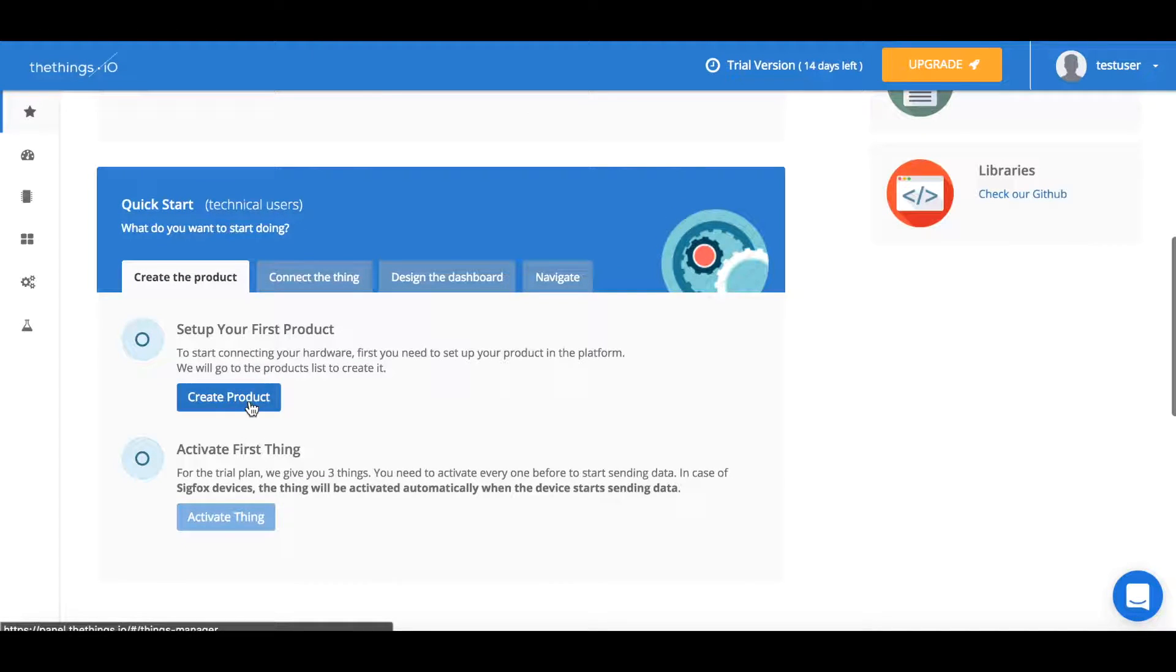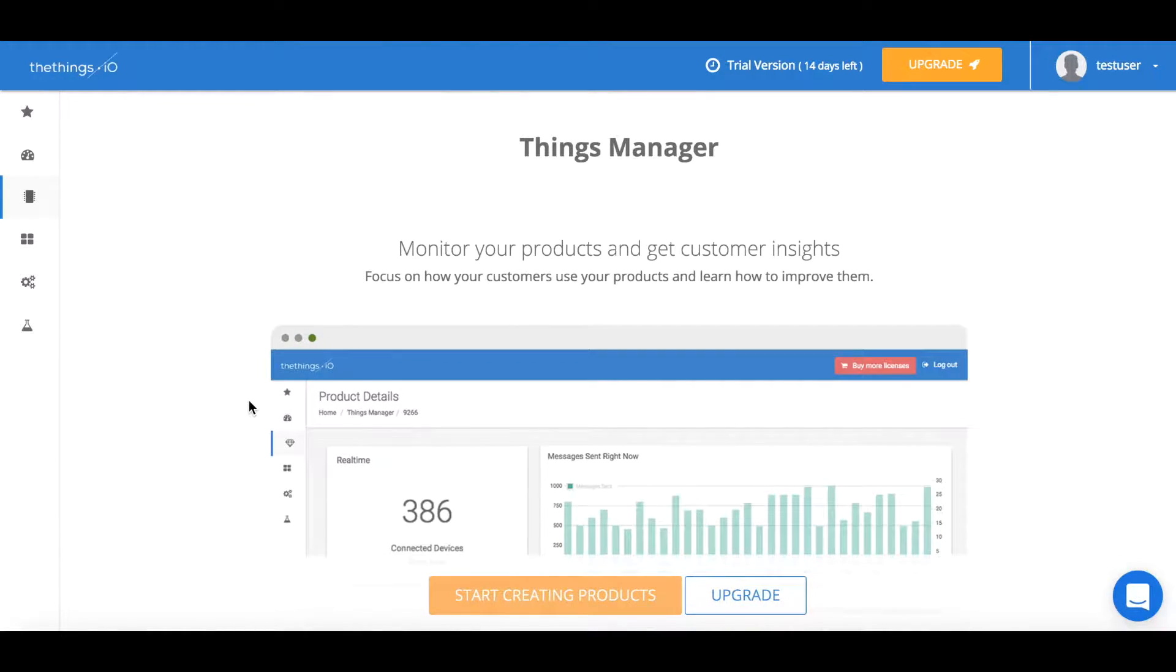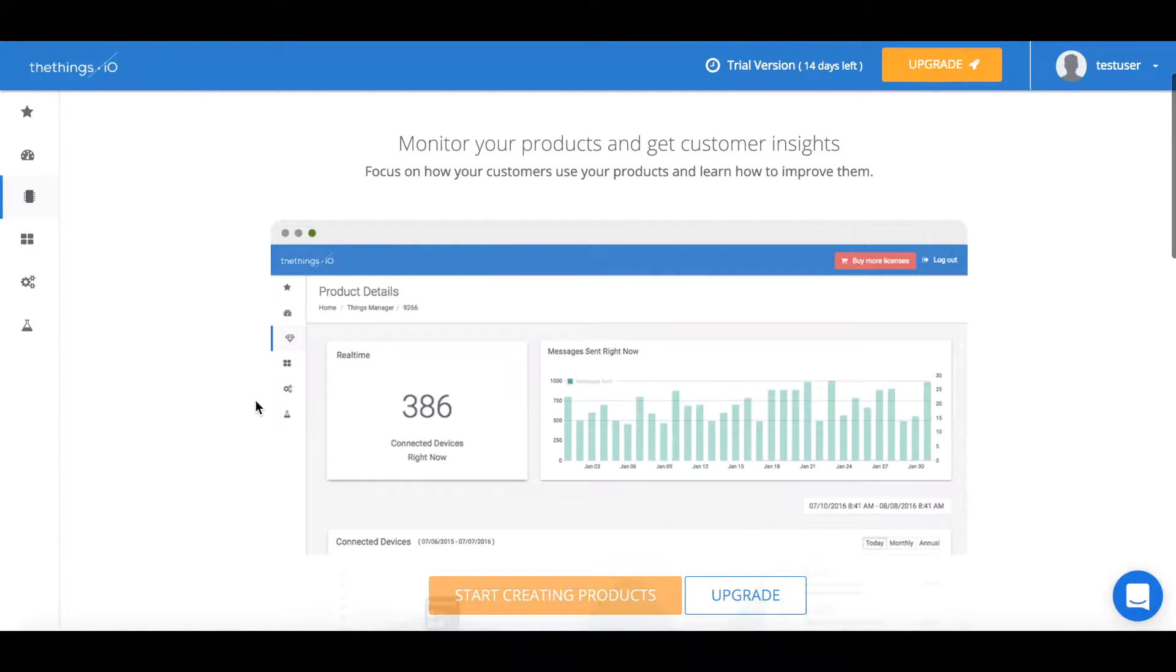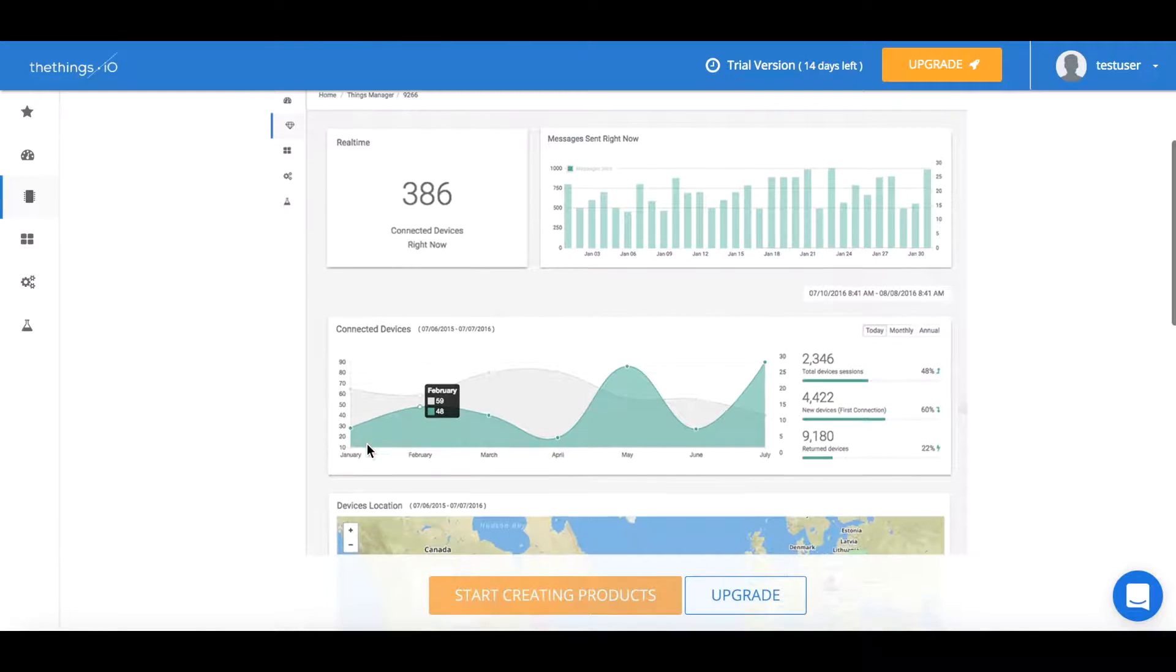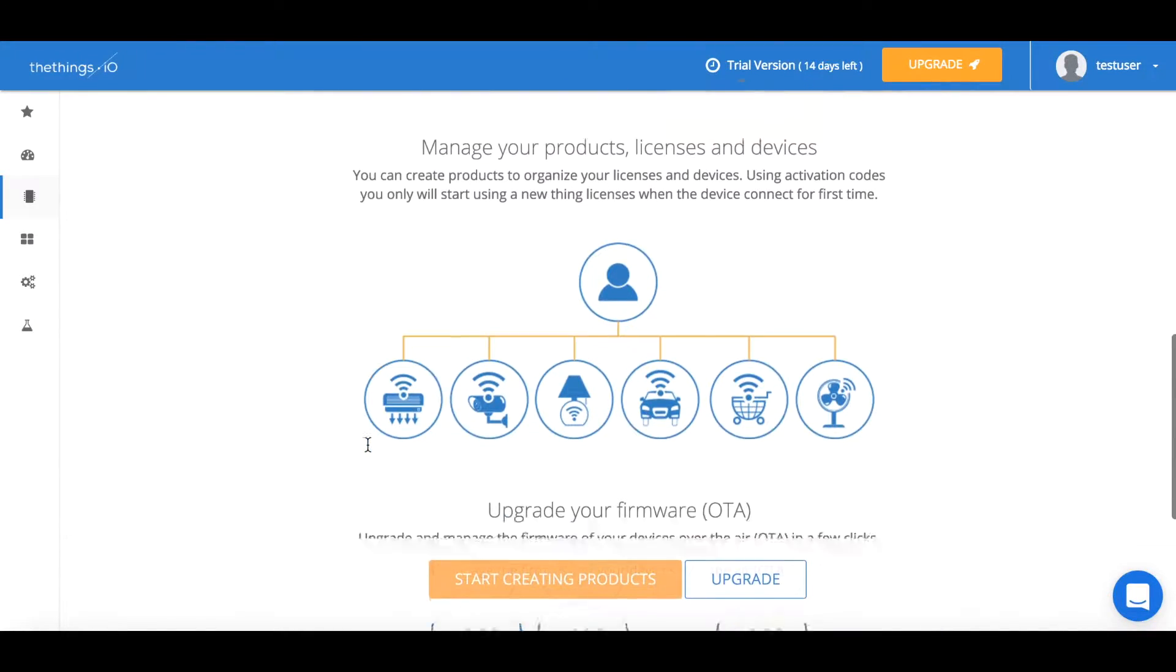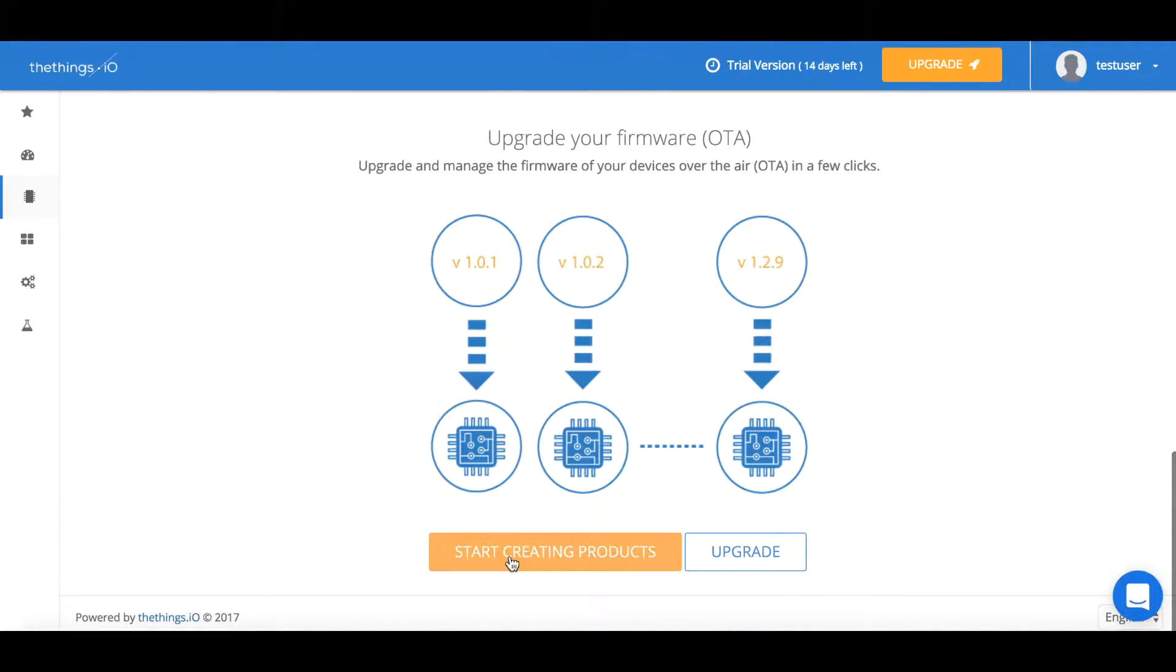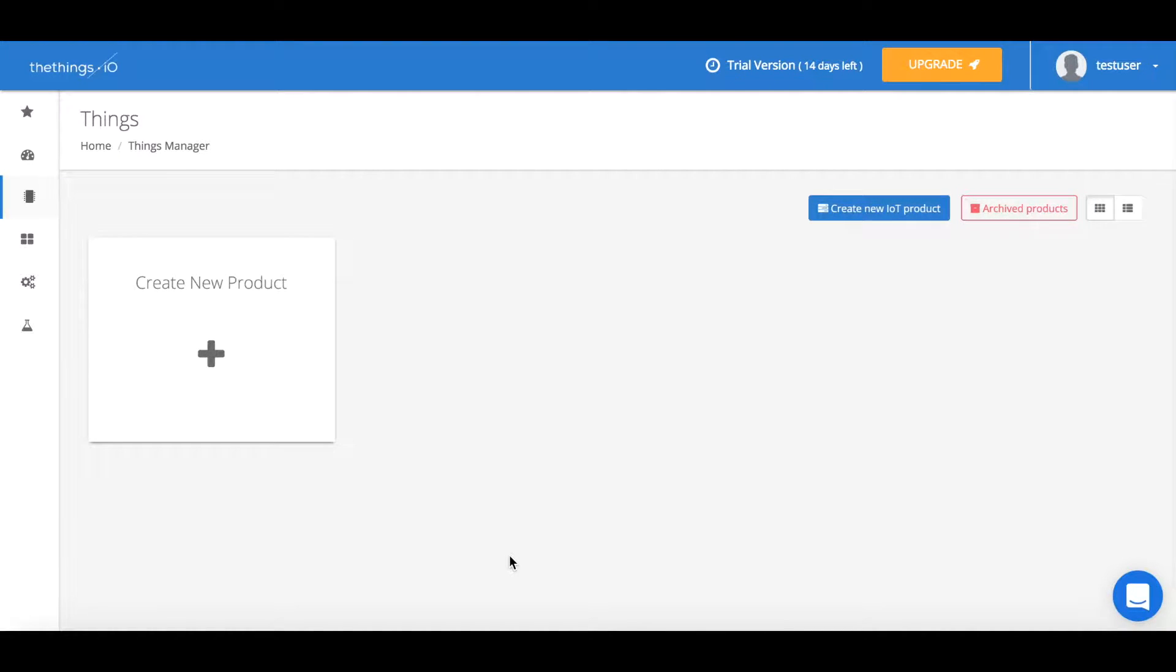If you go towards the bottom we have something for our technical users and they're able to actually create the thing. You should read over this page carefully and once you finish you can press start creating product.